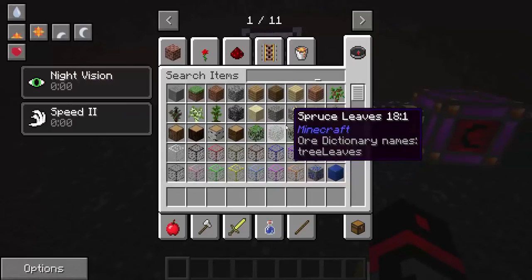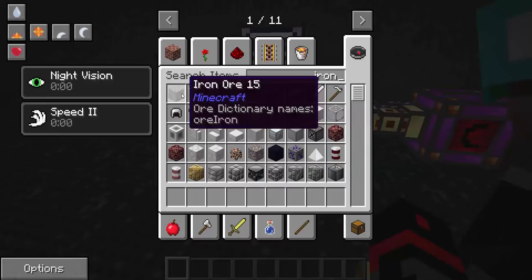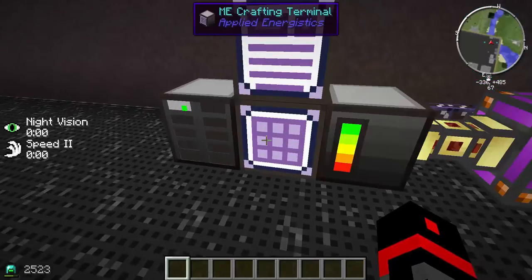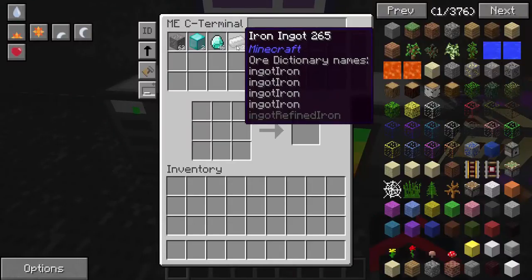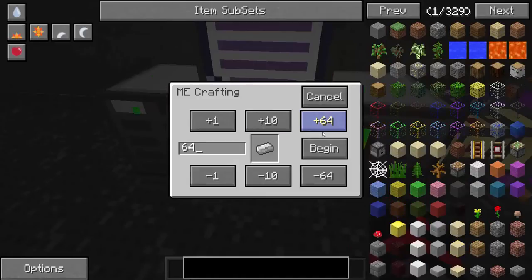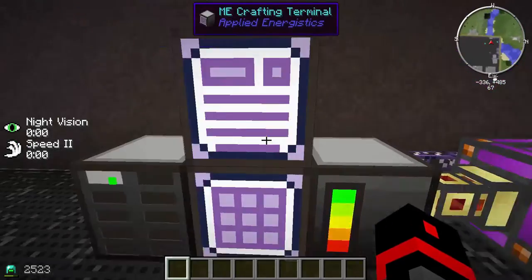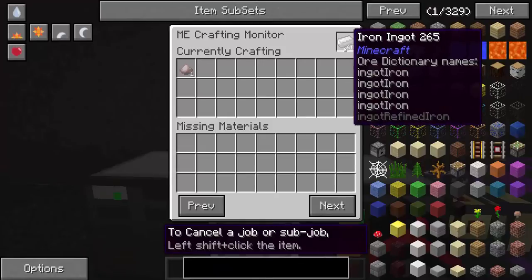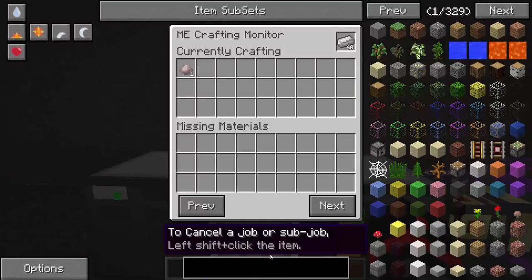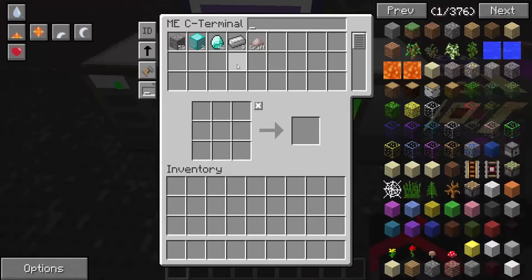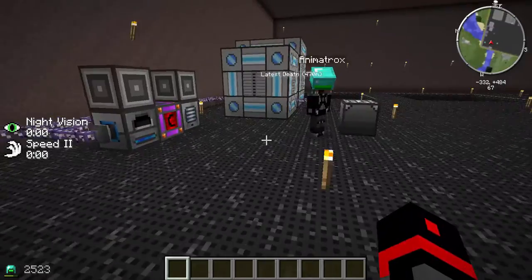Let's run through a quick demo. Grab a stack of iron ore — there's already a stack in there. Click middle mouse button, set to 64, and begin. It starts flooding in — look at that! Check the crafting monitor and it shows how many ingots are left to process. To cancel a job, hold shift and left-click and it'll stop making them.